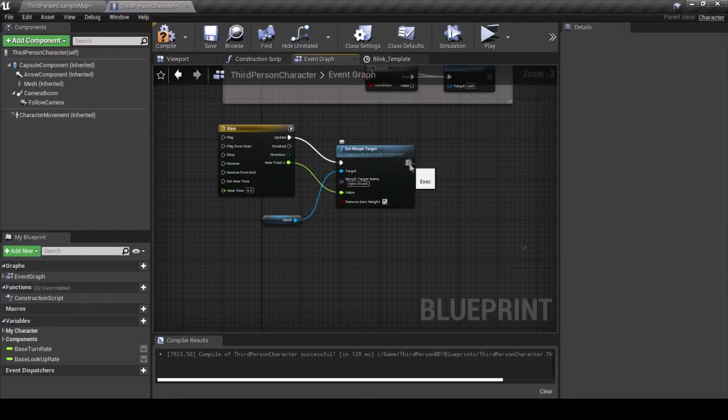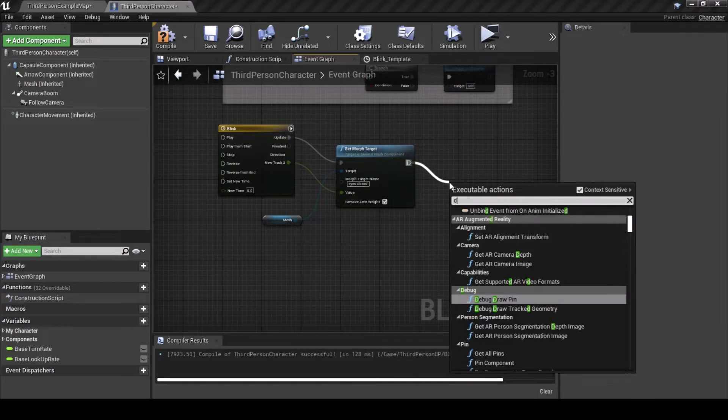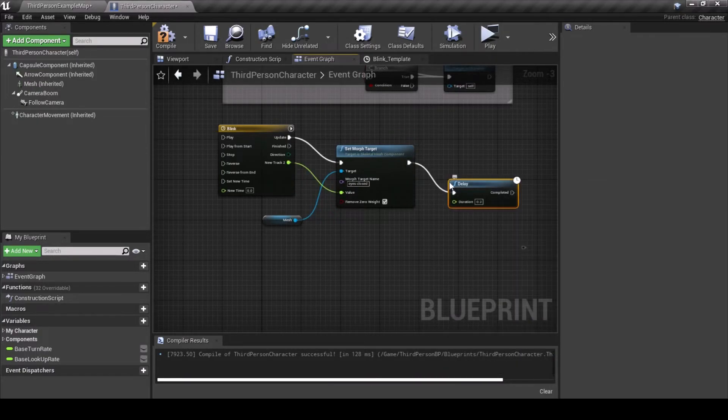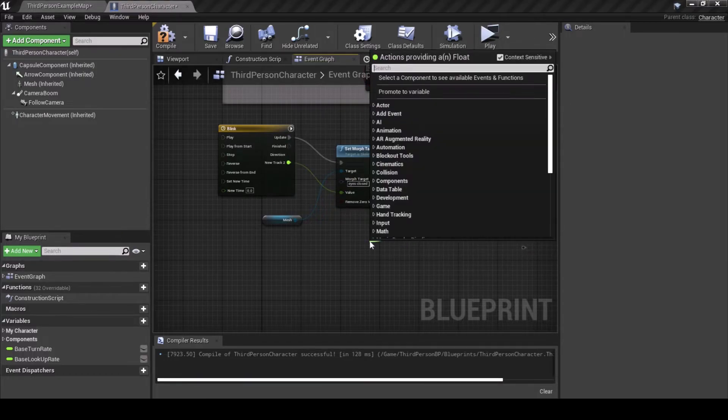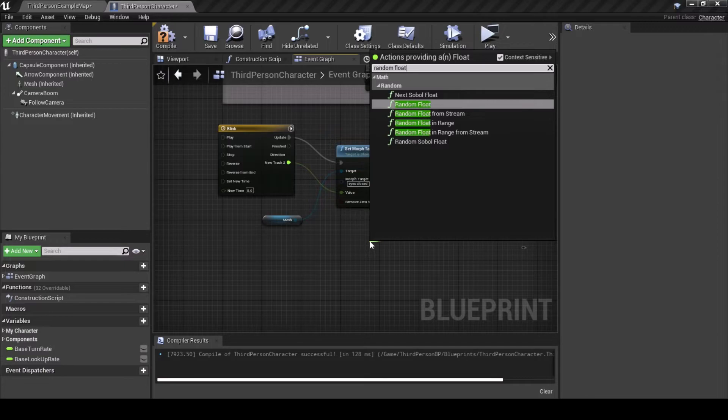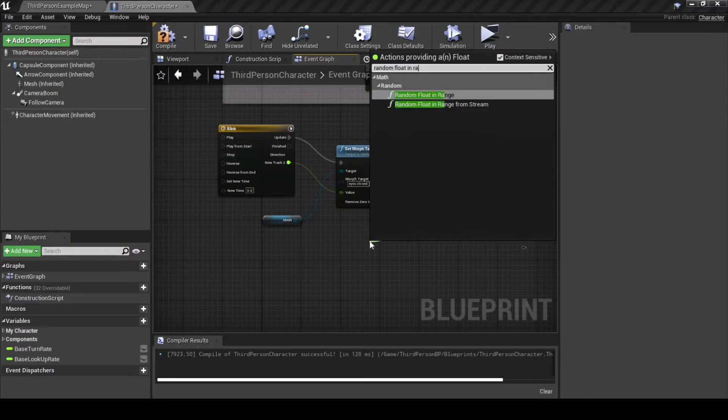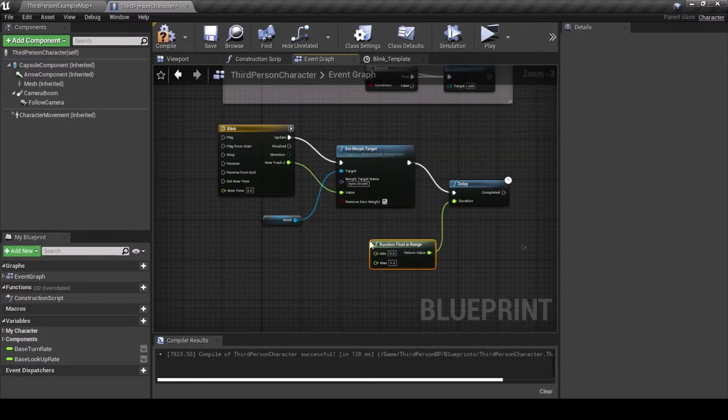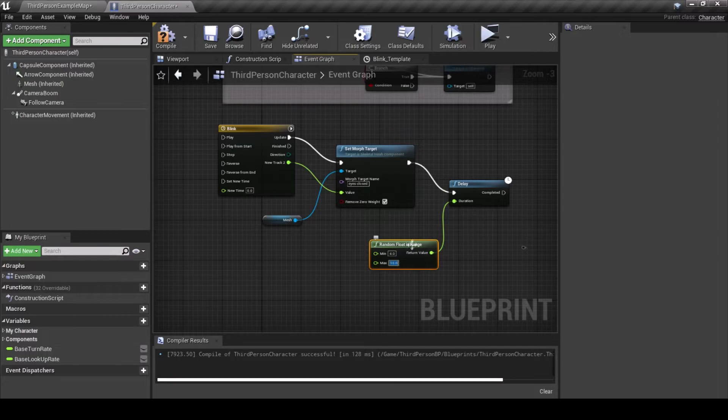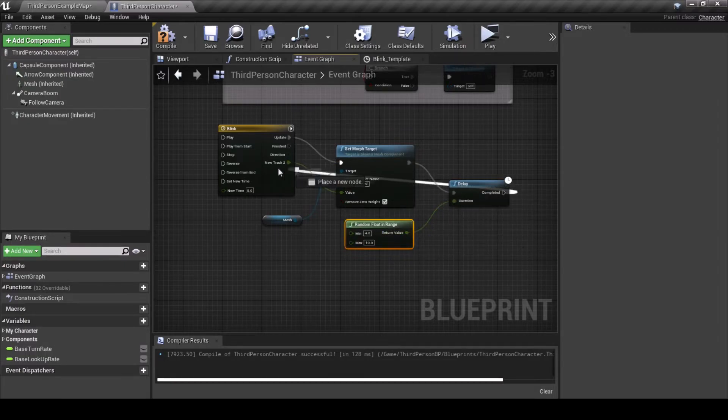Save and head back to the Event Graph. Connect the new track value to Set Morph Target's value. Drag off Set Morph Target's output and get a delay. Pull off duration for random float in range, and set the minimum to 4, and the maximum to 10, or whatever you'd like.